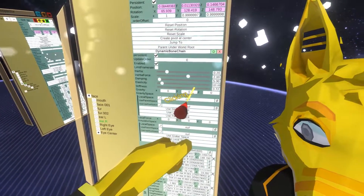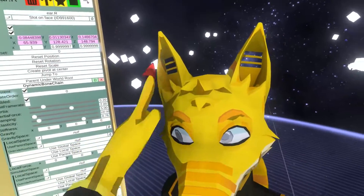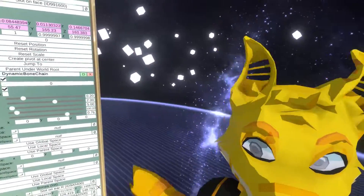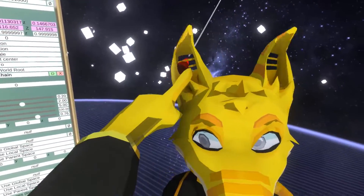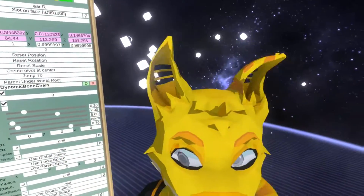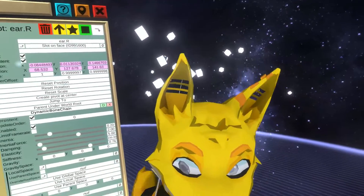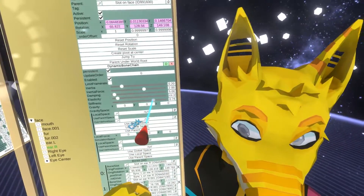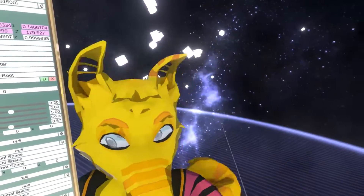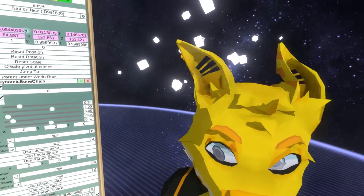Let's try first increasing the stiffness — I'm doing that for the right ear so we can compare. You can see now this ear doesn't tilt as much, but it still has a nice wobbliness to it. That's one option you can use — just tweak it and see whatever fits your style.